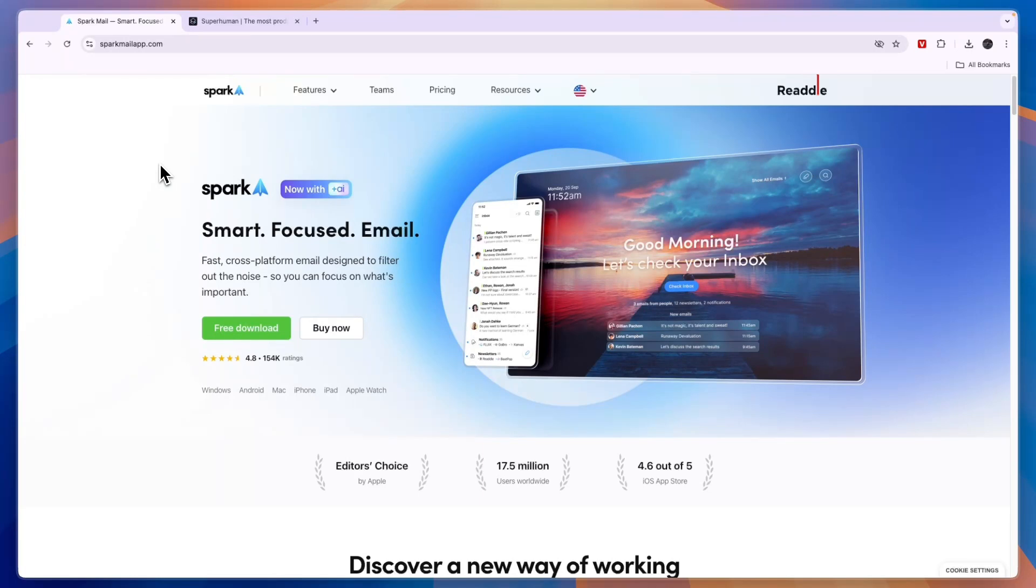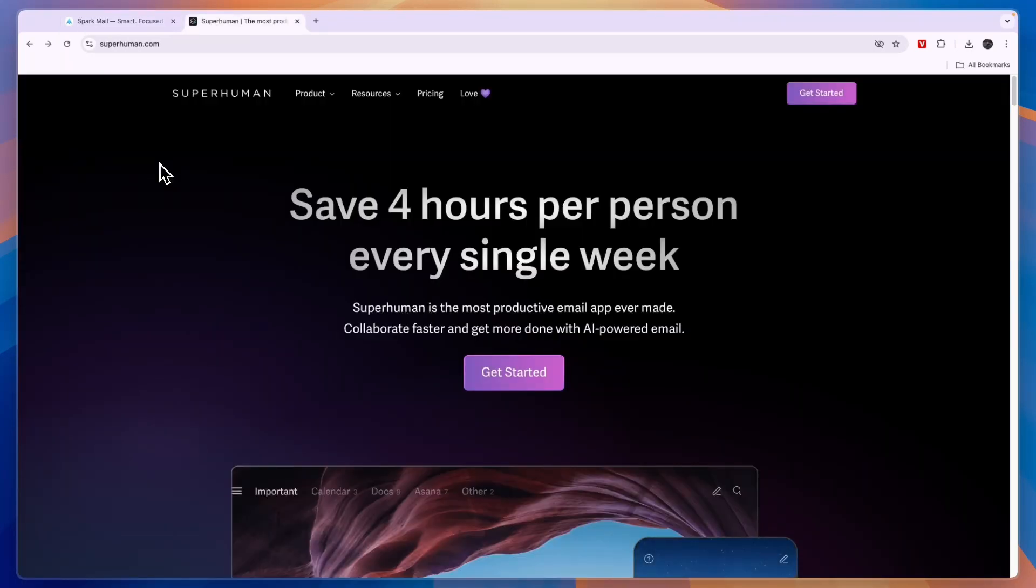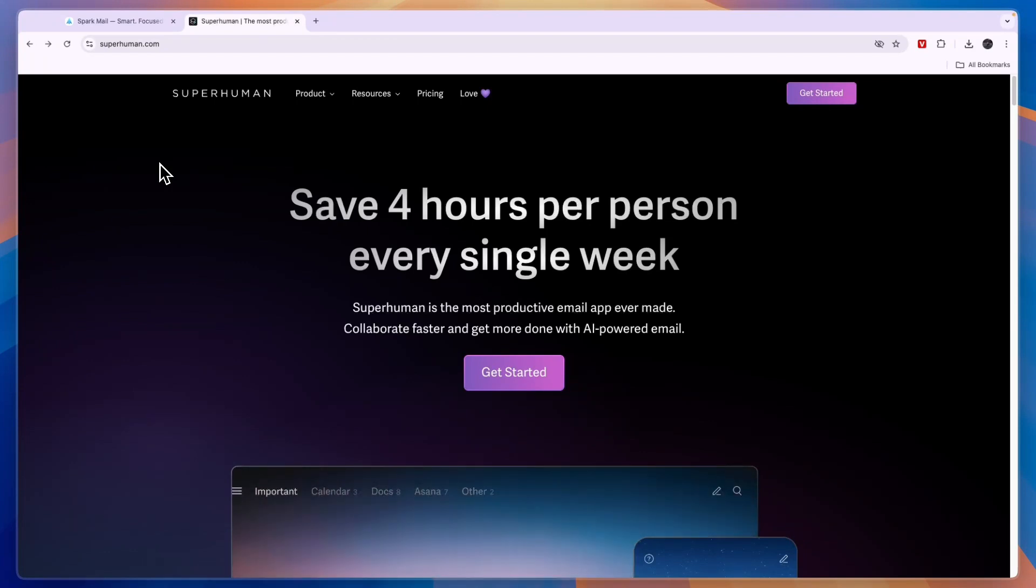In this video I will compare Spark email versus Superhuman and tell you which of these email inbox tools may be best for you and your needs.